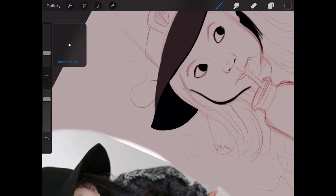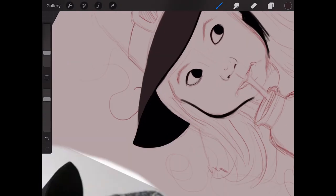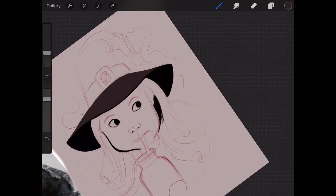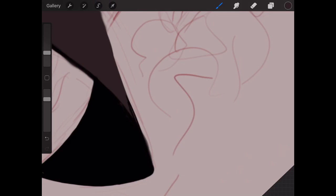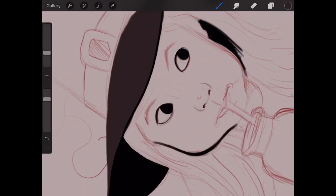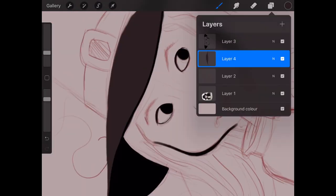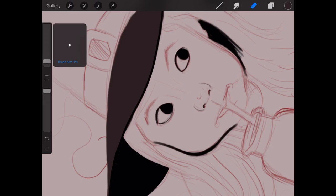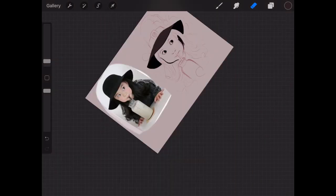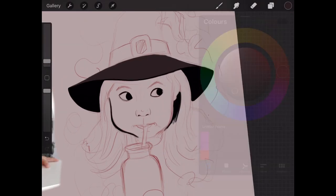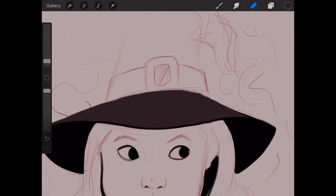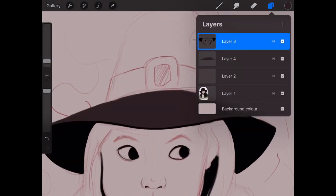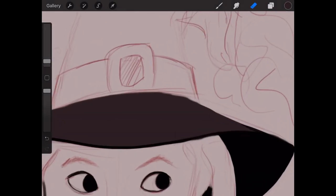It'll kind of become apparent why you do that with layers. If you want to have a background colour instead of having to draw right up to the edges of something, you can just literally have it sitting behind the image, which is really handy and a real time saver.